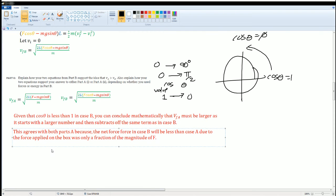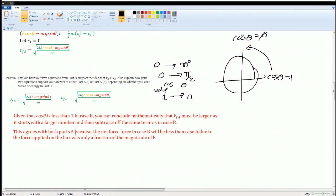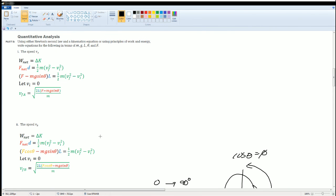This agrees with both Part A and Part B: the net force in Case B is less than in Case A because the applied force contributes only its fraction F cosθ rather than the full magnitude F. Since cosine exists between zero and one, F cosθ is always a fraction of F. That is why Case A yields a greater final velocity — it all comes down to understanding the trigonometry.